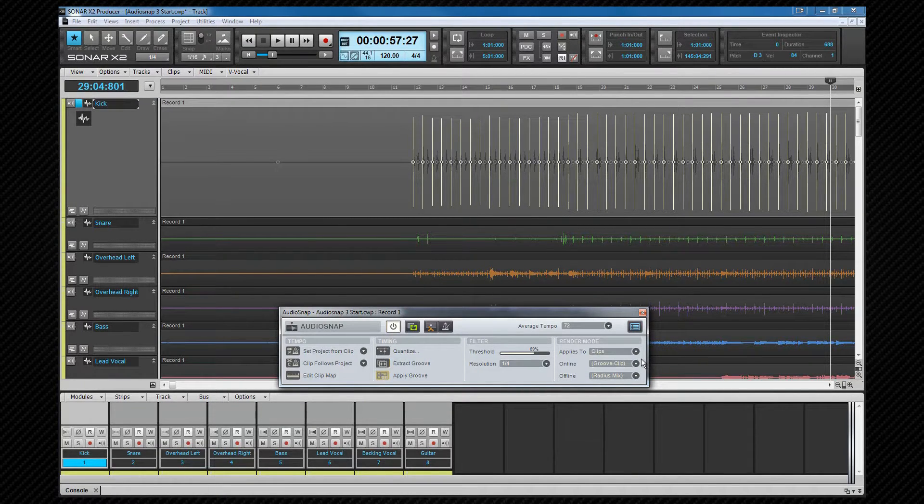As I've already mentioned, AudioSnap has several uses for timing-related operations, and we'll look at all of these in the various AudioSnap videos.